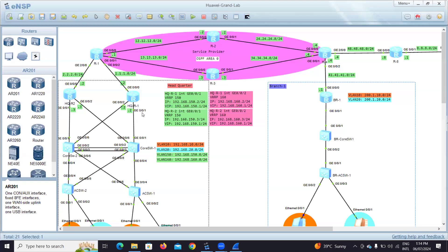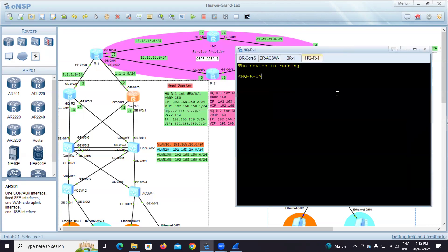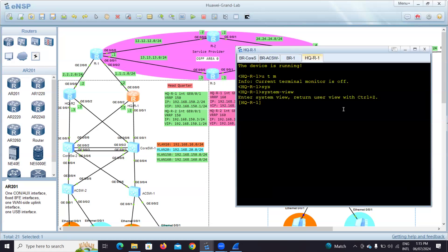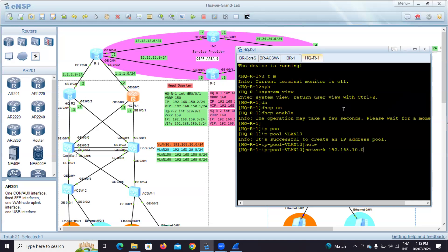This router has two interfaces, so DHCP will be applied to both. Also, because we have redundancy, whatever configuration we do here has to be done on the second router as well. Let me take router one. First, undo terminal monitor to avoid log interruptions. Enable DHCP: 'dhcp enable'. Now create the pool: 'ip pool vlan10', network 192.168.10.0 mask 24.